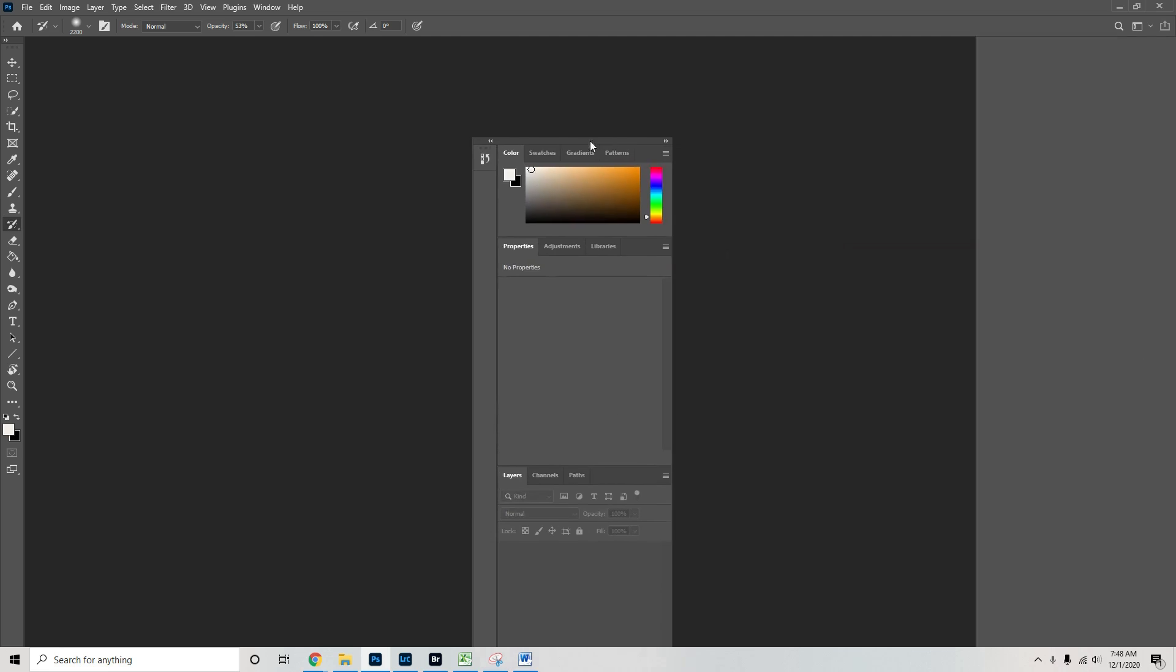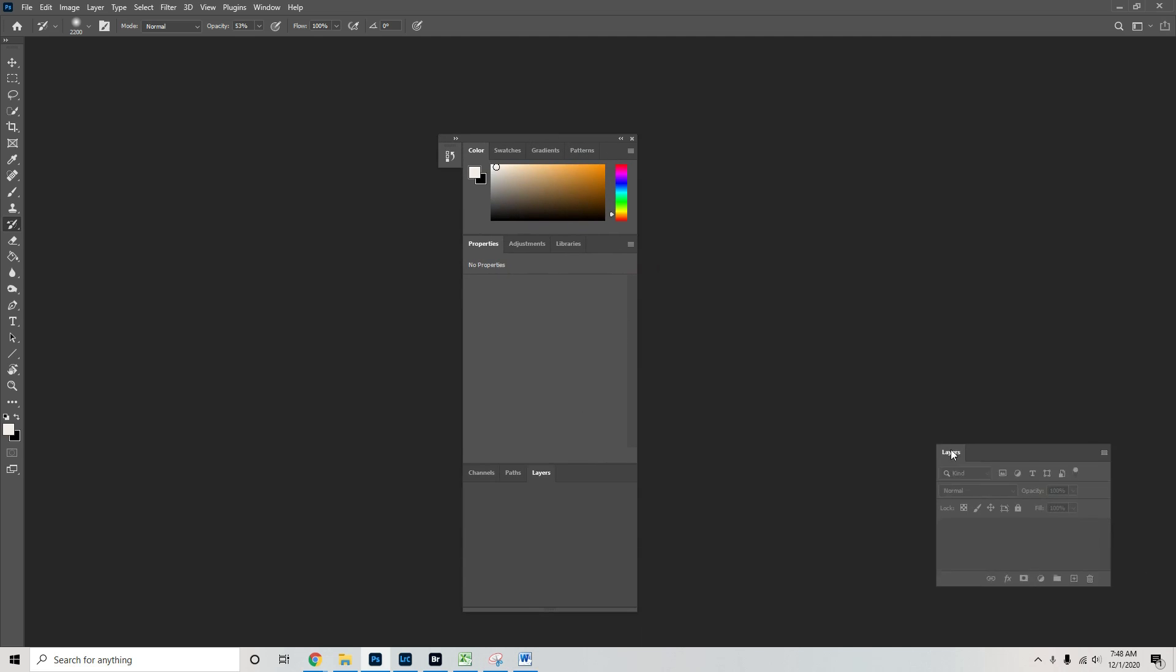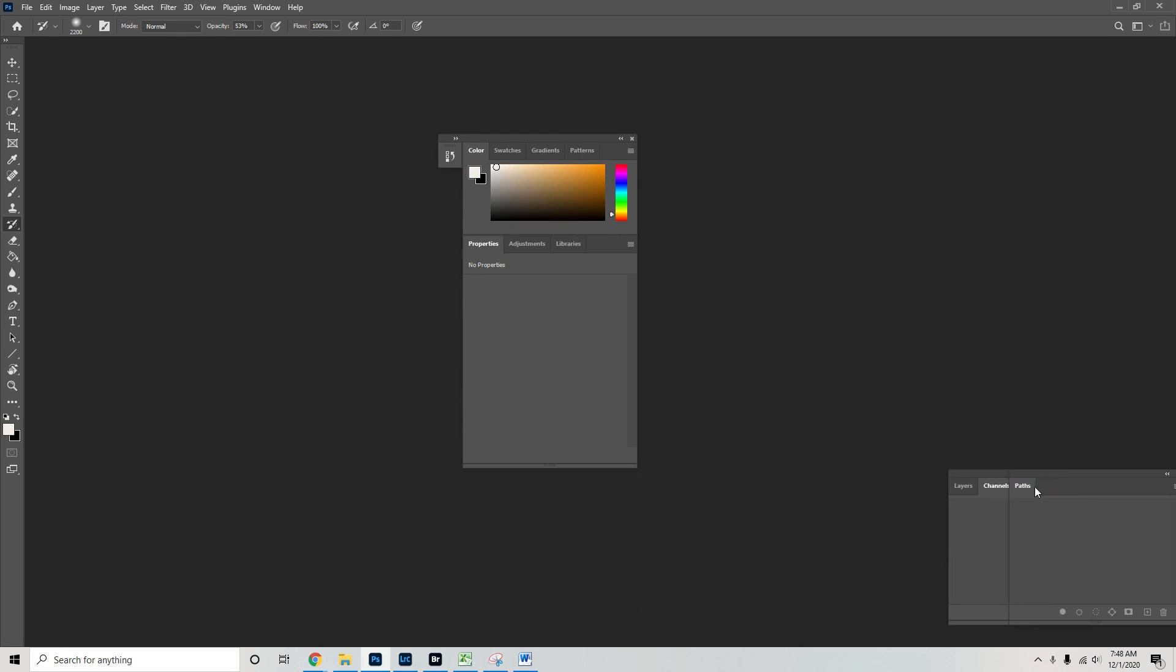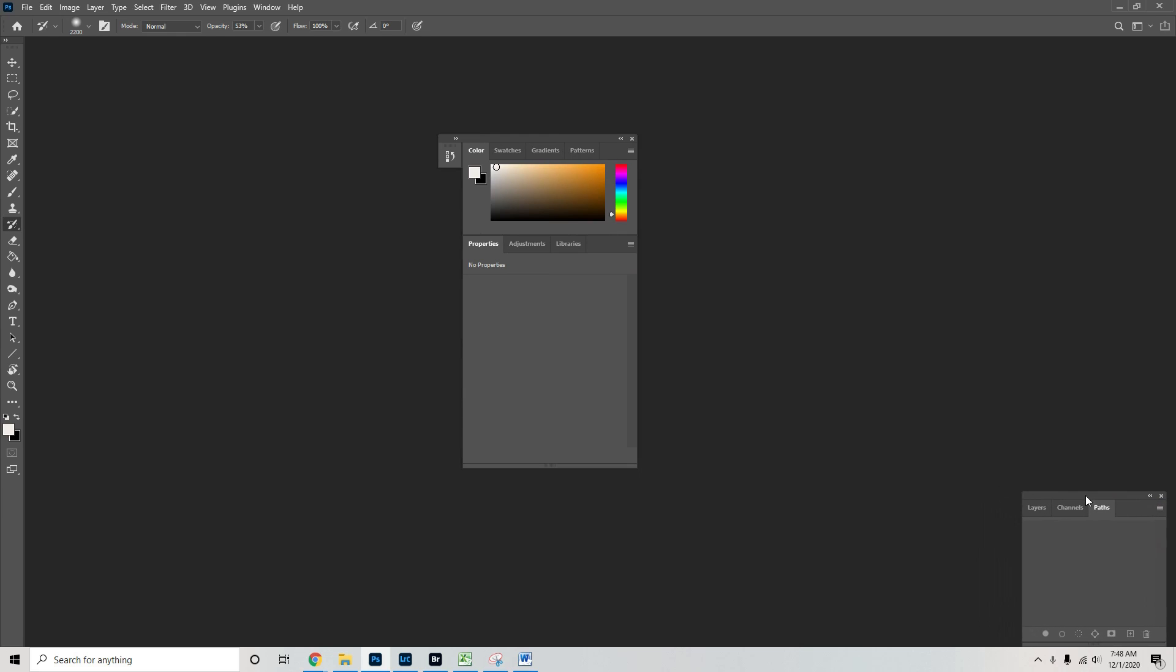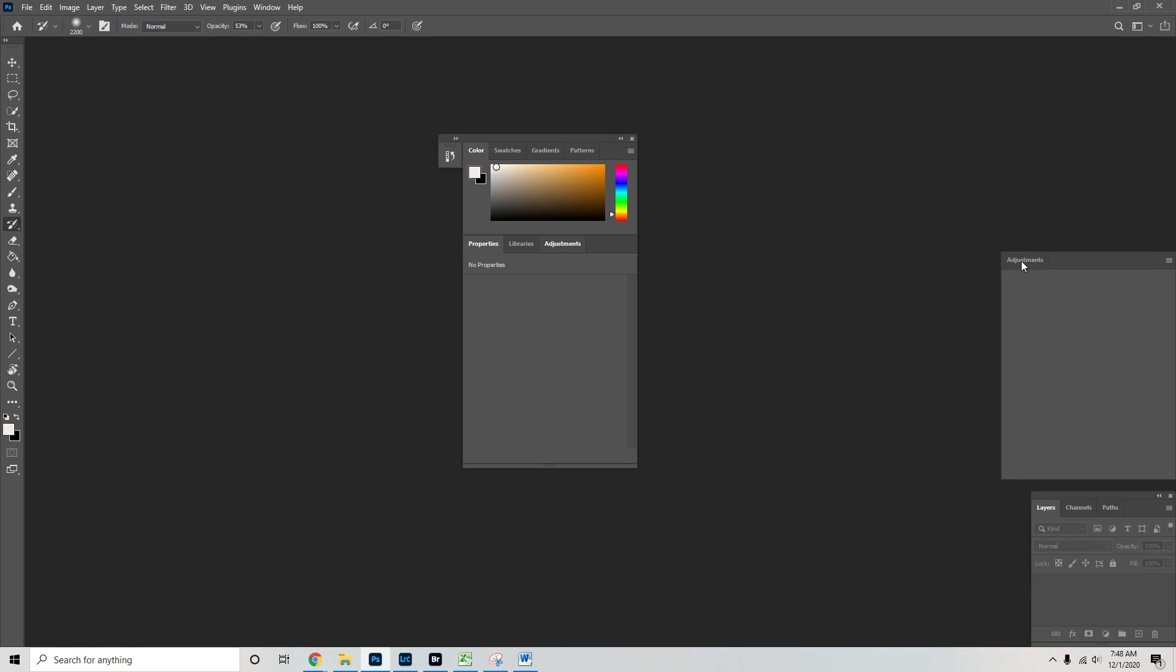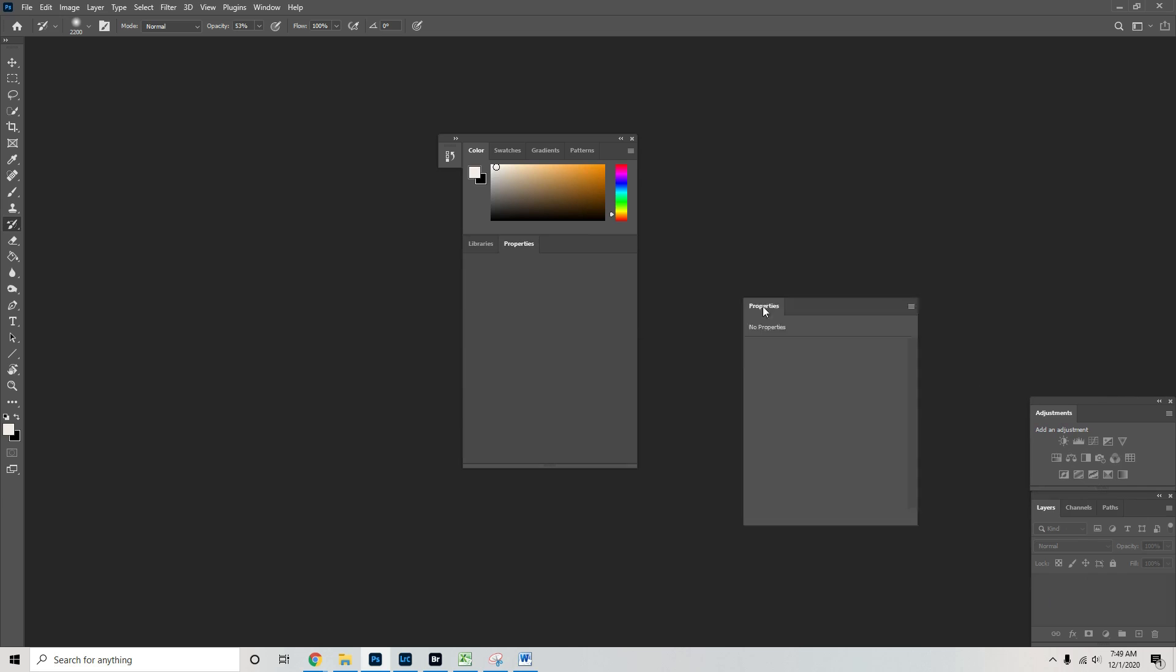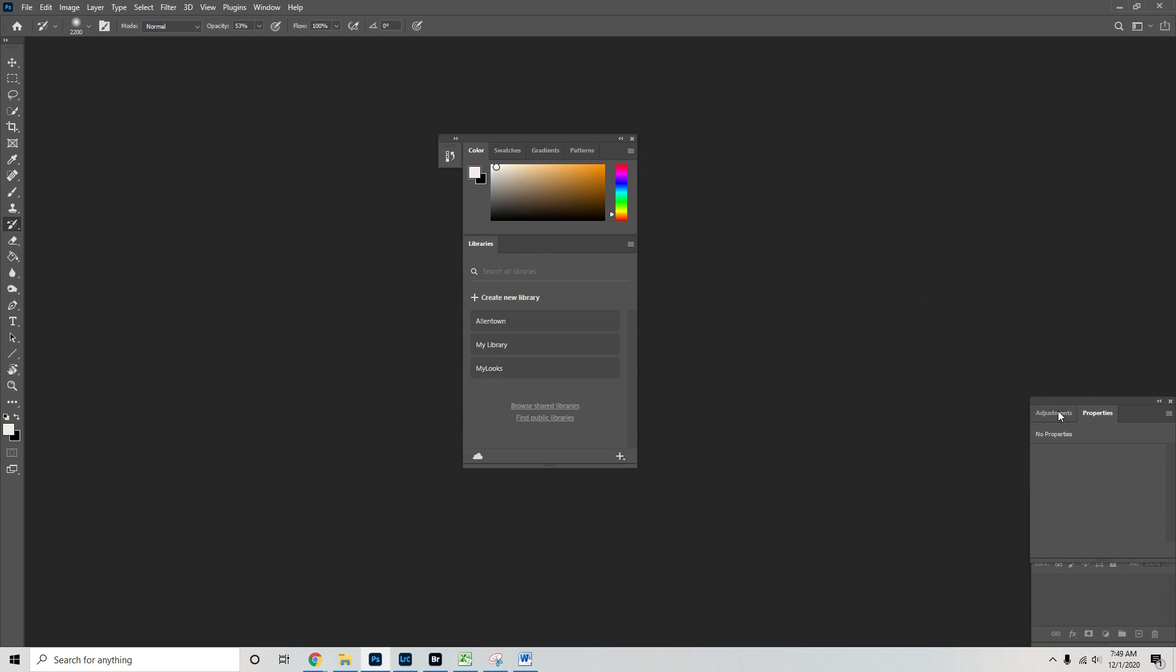So I like my layers, channels and paths to live in this bottom corner right here. I don't use the channels and paths a whole lot. Layers I use constantly. I like for my adjustments to live right here. I'm just going to make them the same size. Properties can go in there too.